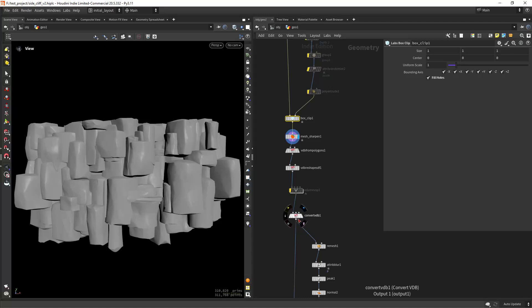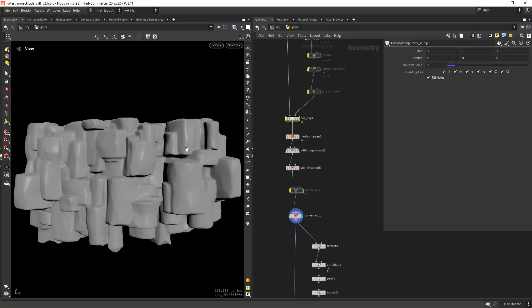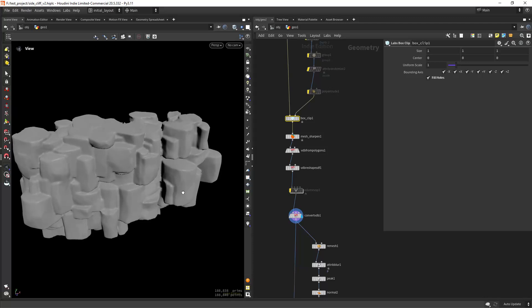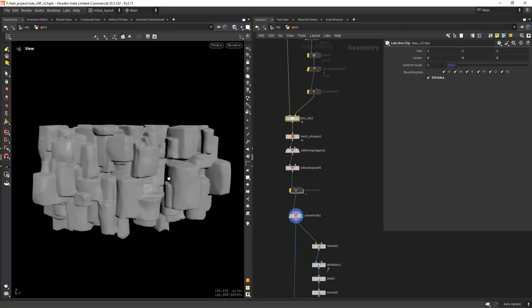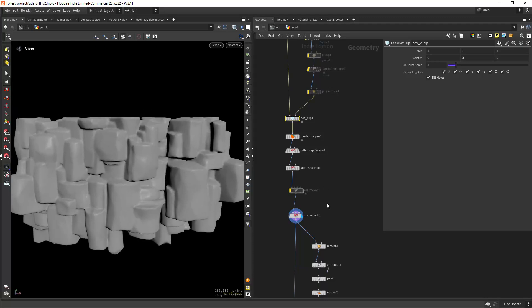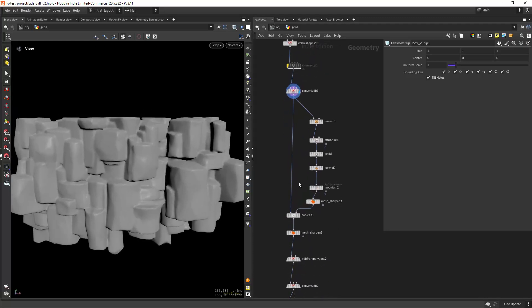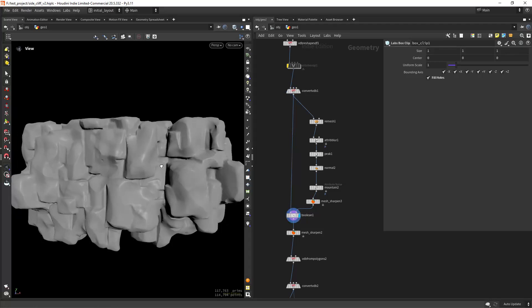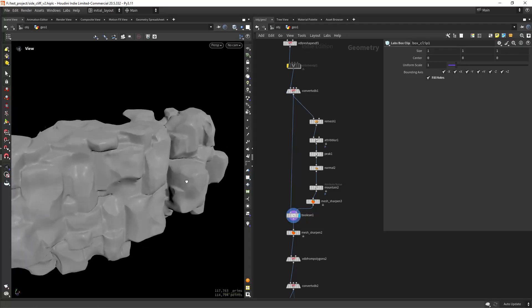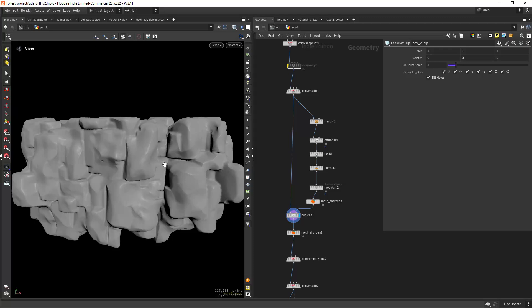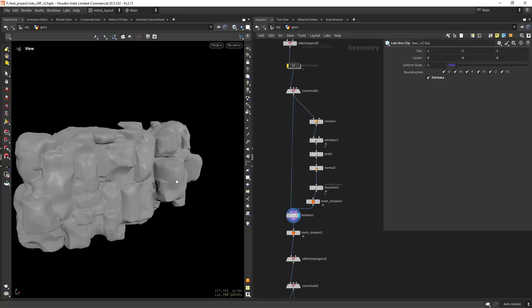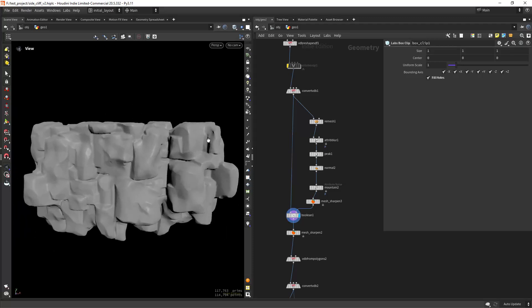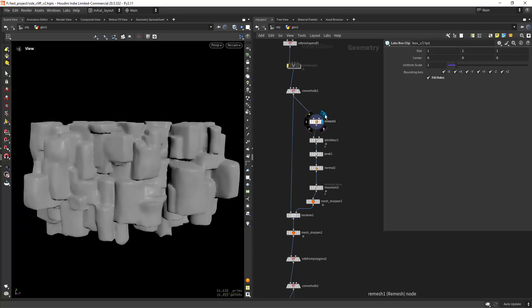Then doing a basic VDB conversion so I can unify the mesh and also some Boolean intersection to cut off some shapes. As you can see in here, this just will out to give some variation.